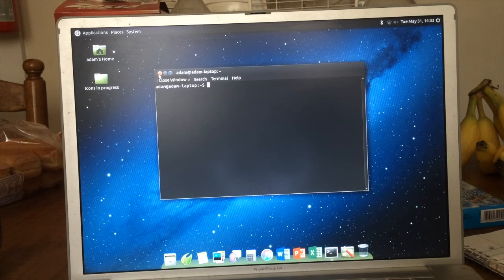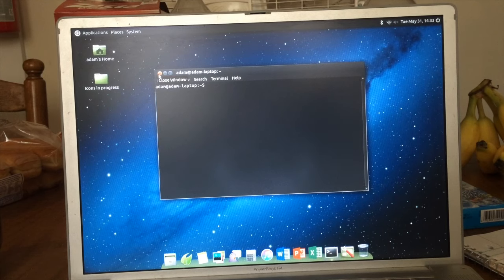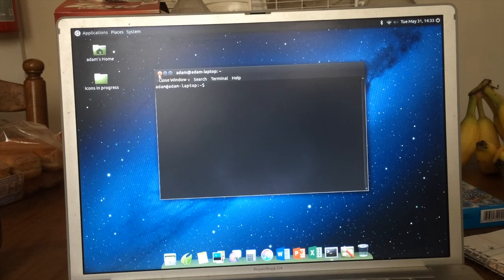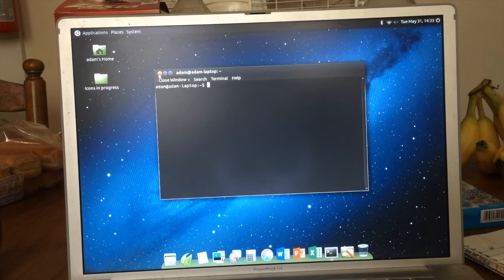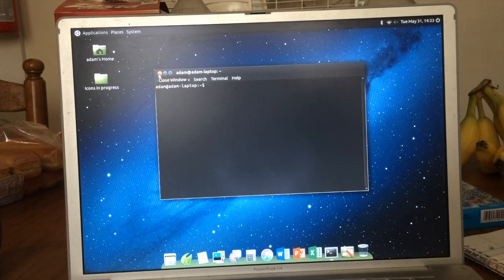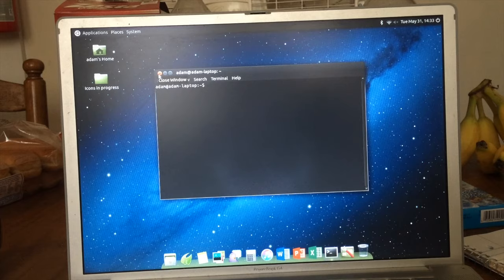Feel free to pause the video and enter the codes as I go. I've already got all this stuff installed, and that's why I just kind of put the codes up. But pause the video, take as much time as you need, and make sure you get it done right.